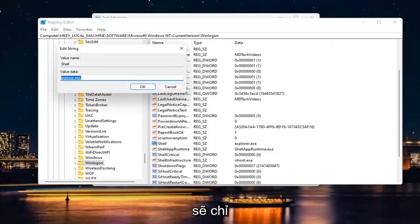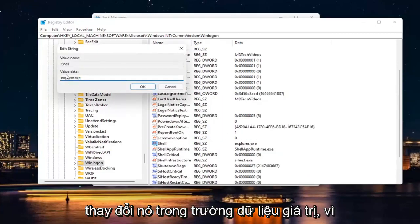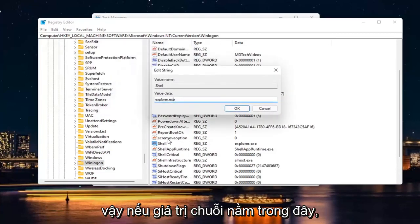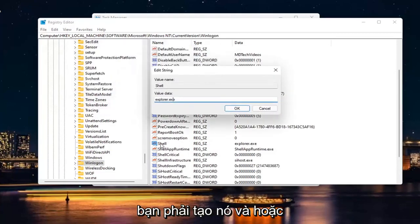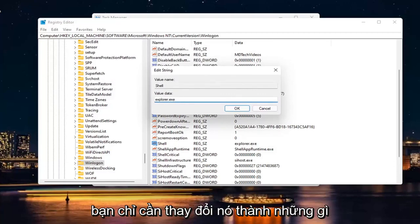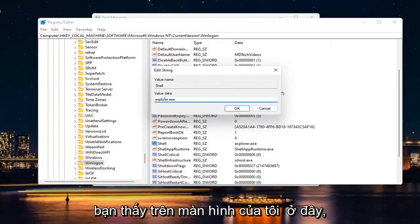you would just change it in the Value Data field. So again, if the String Value isn't in here, you have to create it. Or if the String Value has incorrect Value Data, you just would change it to what you see on my screen here.